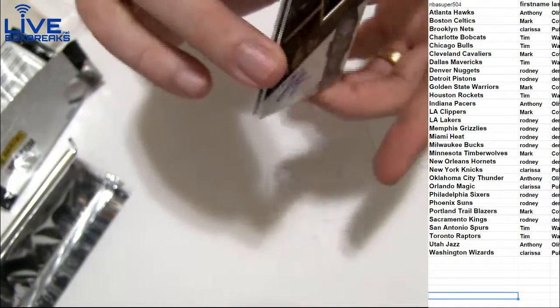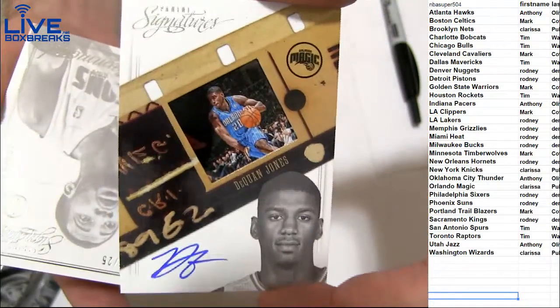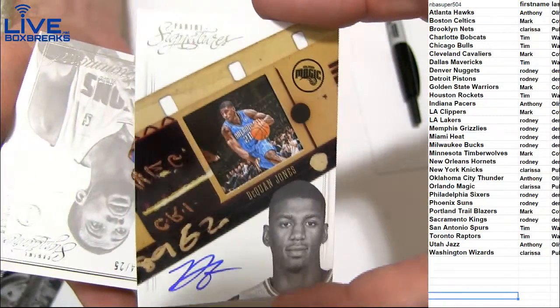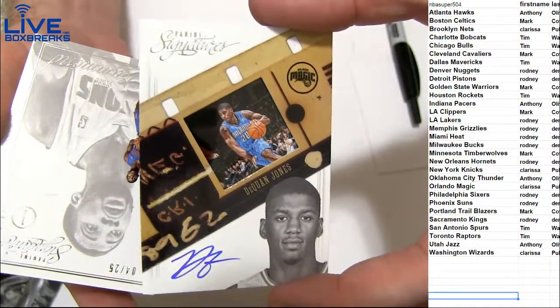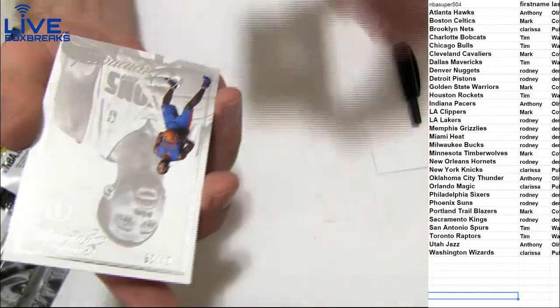And Quan Jones. Got the film. For Orlando. Going out to Clarissa.